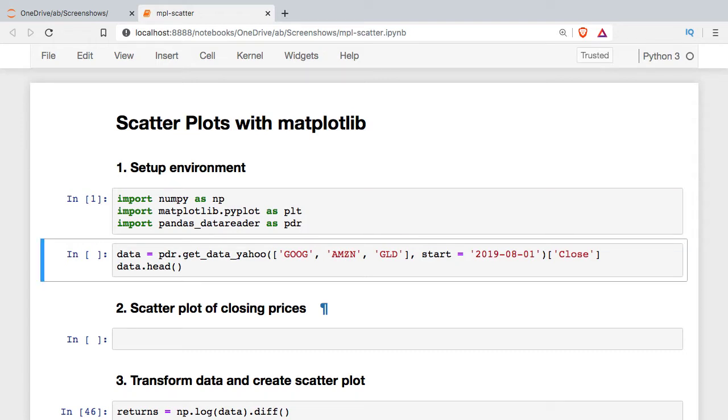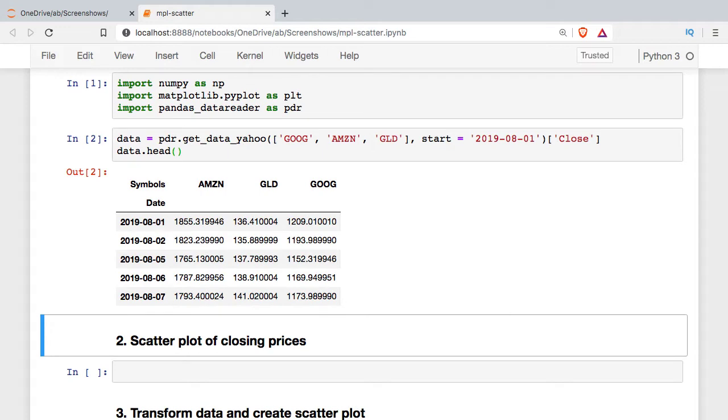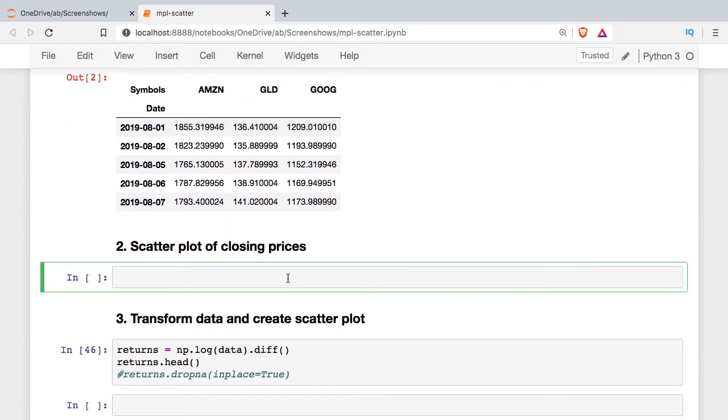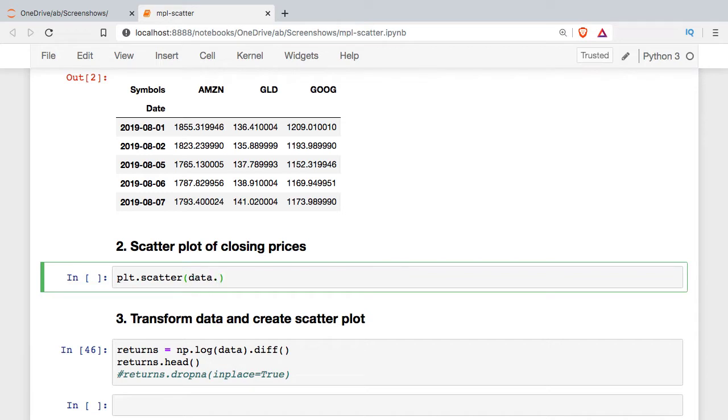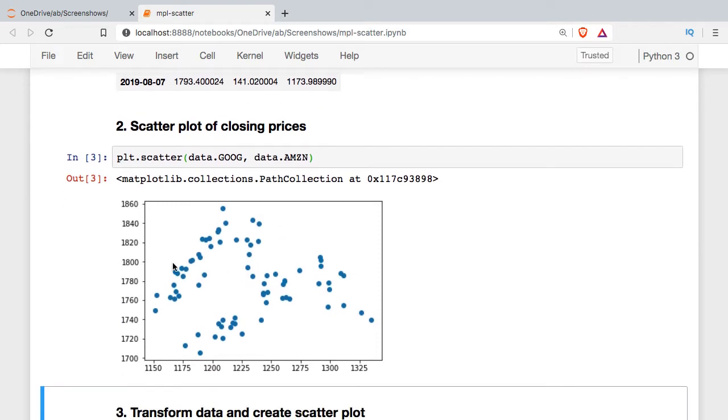We're going to use the data reader to download about three or four months worth of data for Google, Amazon, and the Gold ETF, and then we'll take a look at the first few rows. As advertised, we have data going back starting on August 1st with just the closing prices. At the most basic level we can call a scatter plot using the scatter method inside the Matplotlib PyPlot library, then choose two columns. When we run that cell we see it generated a scatter plot but we can't really tell much from this. The price of Google doesn't look relevant to the price of Amazon.